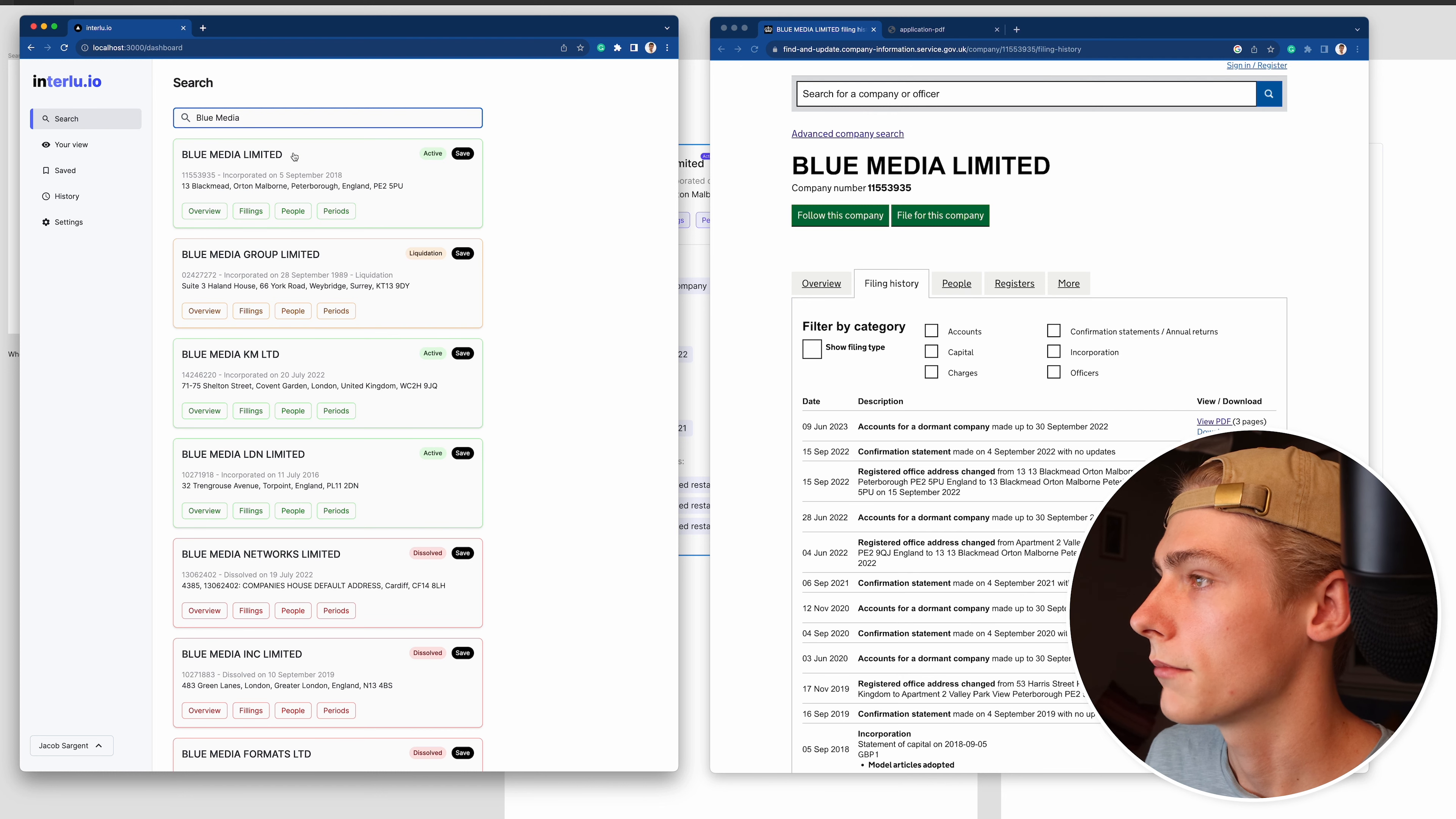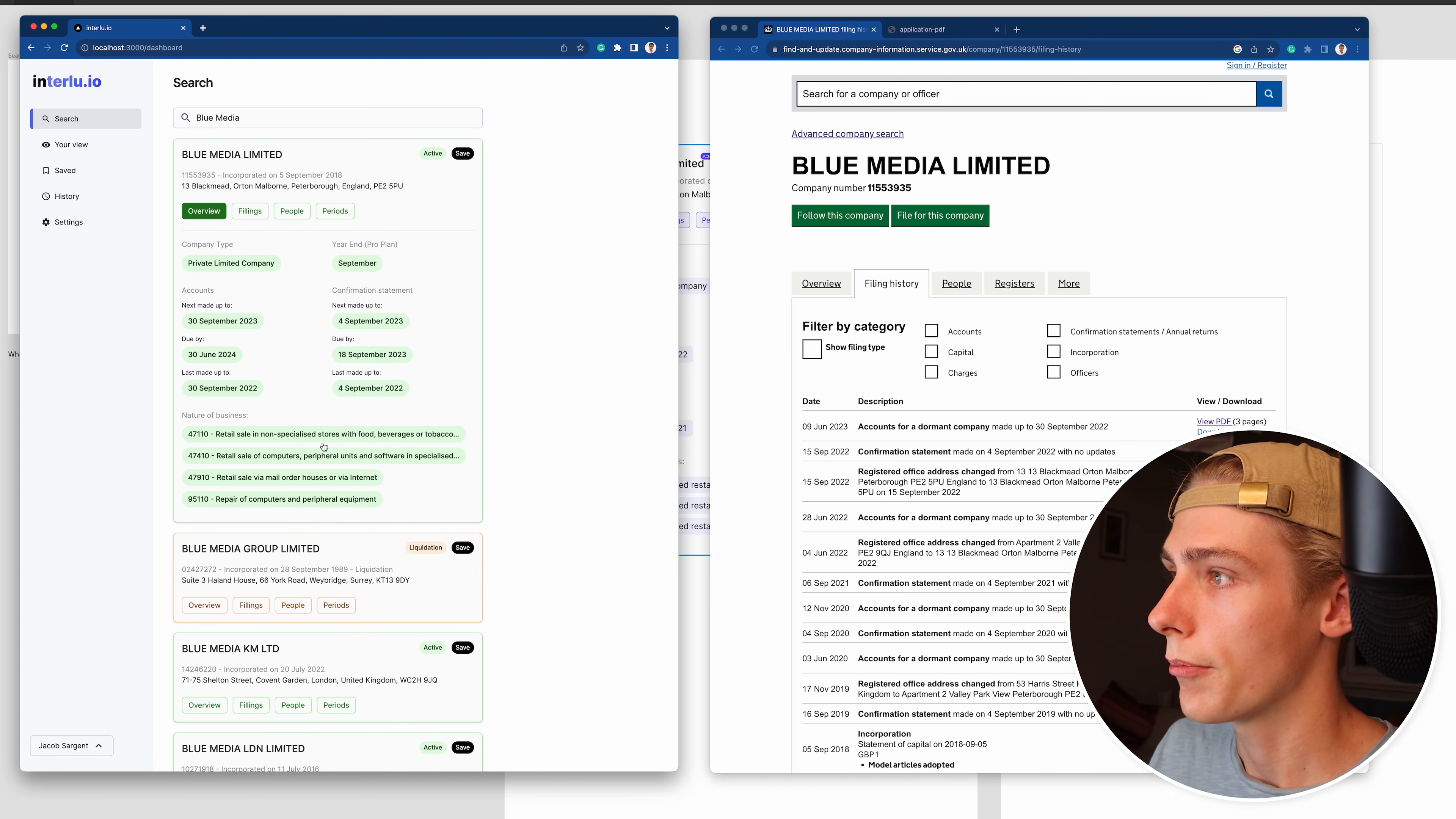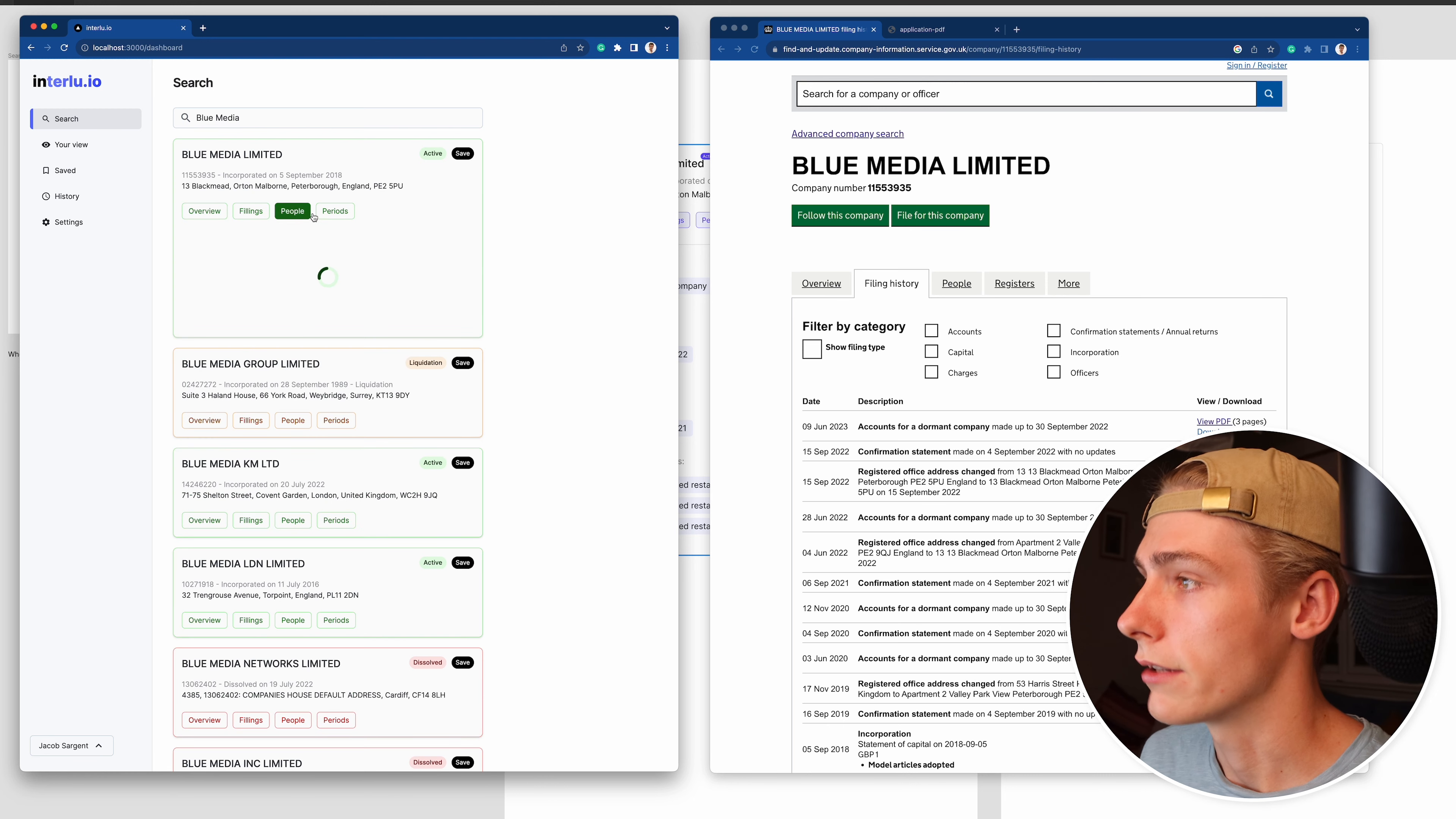This is obviously a really basic version but it's working, and the fact that this has got this far I'm really proud with. It's literally been a week and a half. The rest of these items - filings, periods, and people - aren't done yet but they'll look something like this.